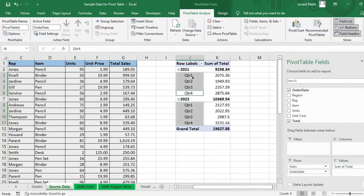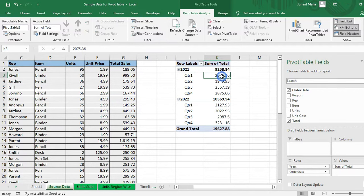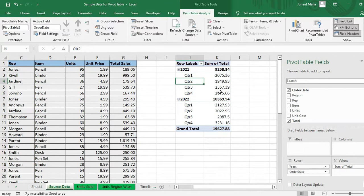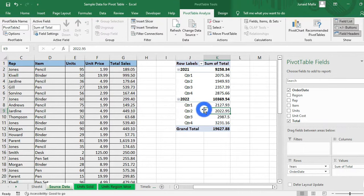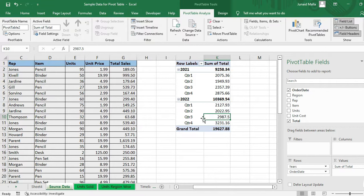And here you can see that in the year 2021, this amount is the sales for quarter first, this amount is the sales for quarter second and so on. Similarly, for the year 2022, this amount is the sales for quarter one, this amount is the sales for quarter two, three and so forth.